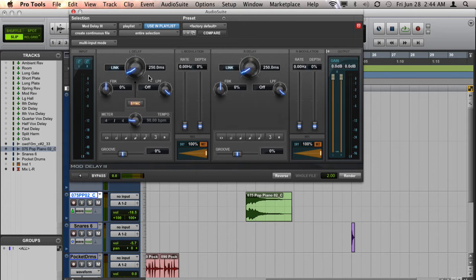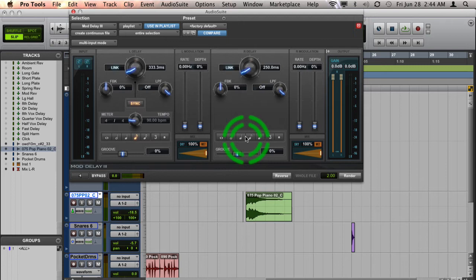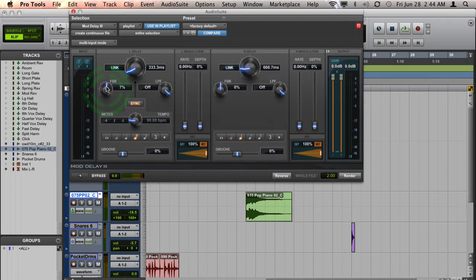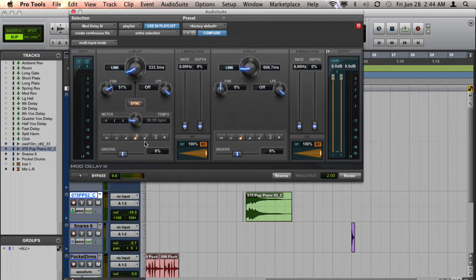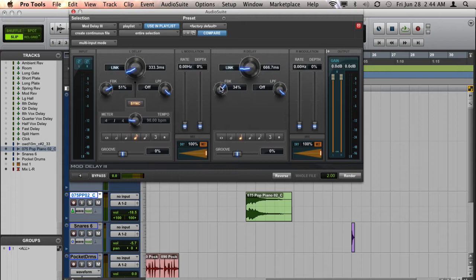So here's my right channel and my left channel. I'm going to choose eighth notes on my left channel and quarter notes on my right. And I'm going to put a little bit more feedback for my left channel, which is a faster delay setting, and about half that on my right channel.